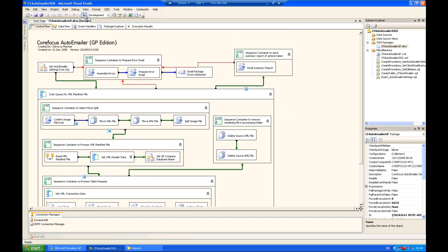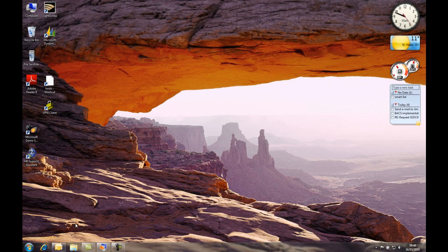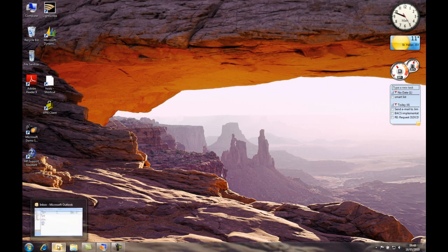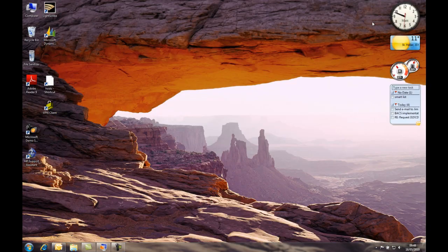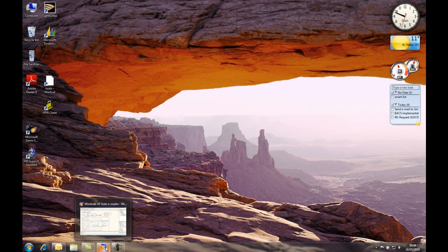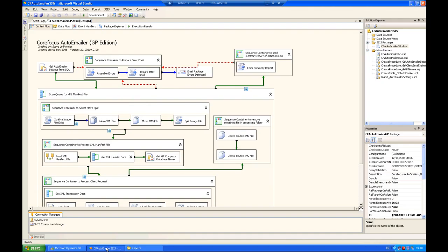But before I go and run this job, I just want to look at my inbox to show you that there are no emails sitting in the inbox at all. So here's my inbox area, no new emails sitting in it. After I've run the Visio Studio job, I'm hoping that an email will be received into that area.